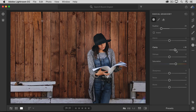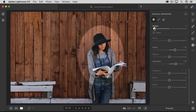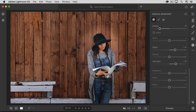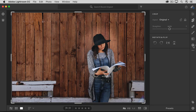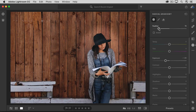I can also change the softness of the edge of this radial gradient. To do that, I'll go up to the Feather slider. If I drag that all the way to the left, you can see the edge of my radial gradient getting harder. If I drag to the right, that edge gets softer. When I'm happy with my radial gradient, there's nothing I have to do to save it — I could just go forward, sharing this photo or making other adjustments. You can even have more than one radial gradient.